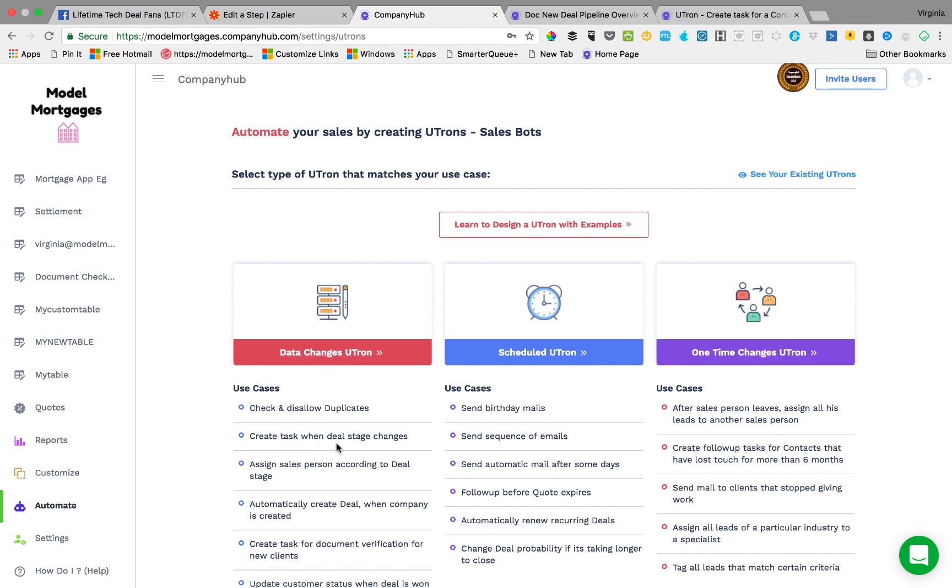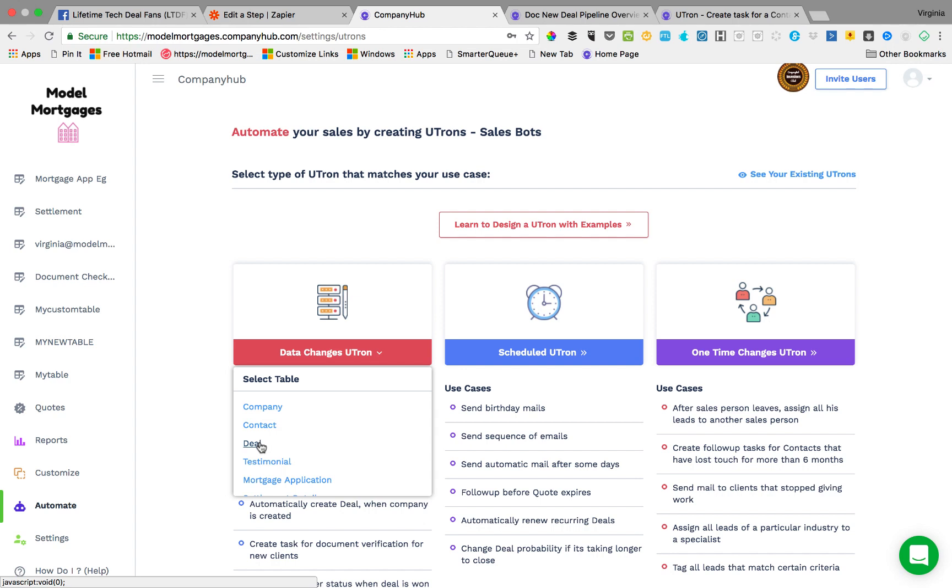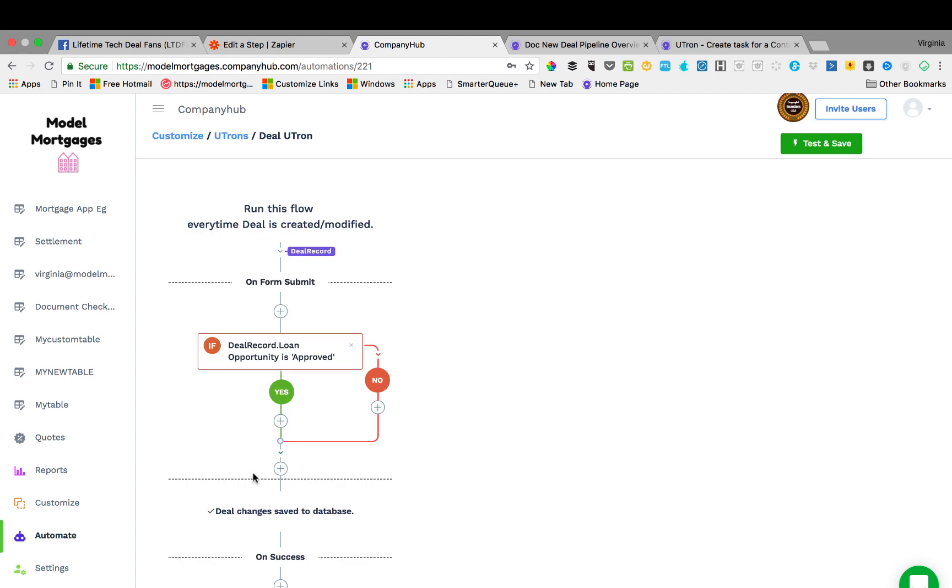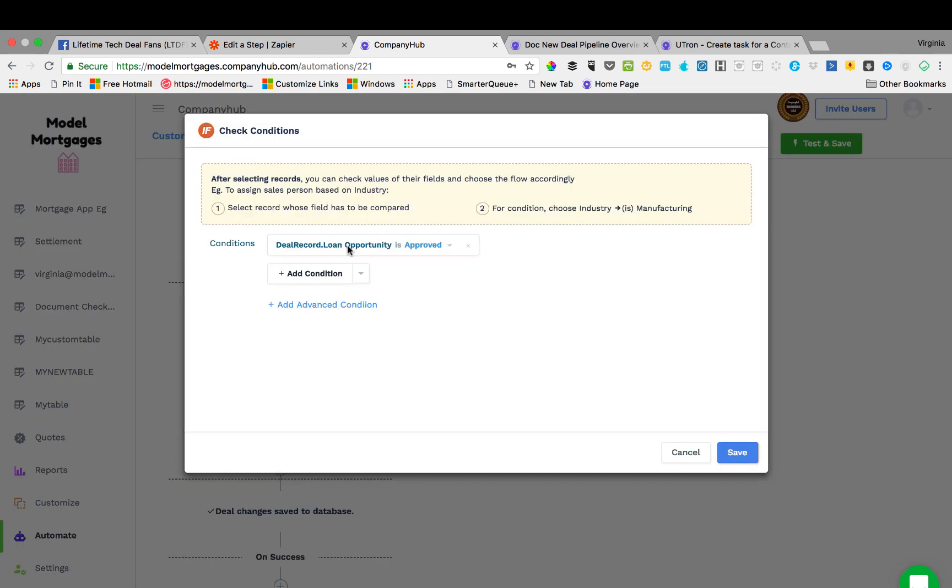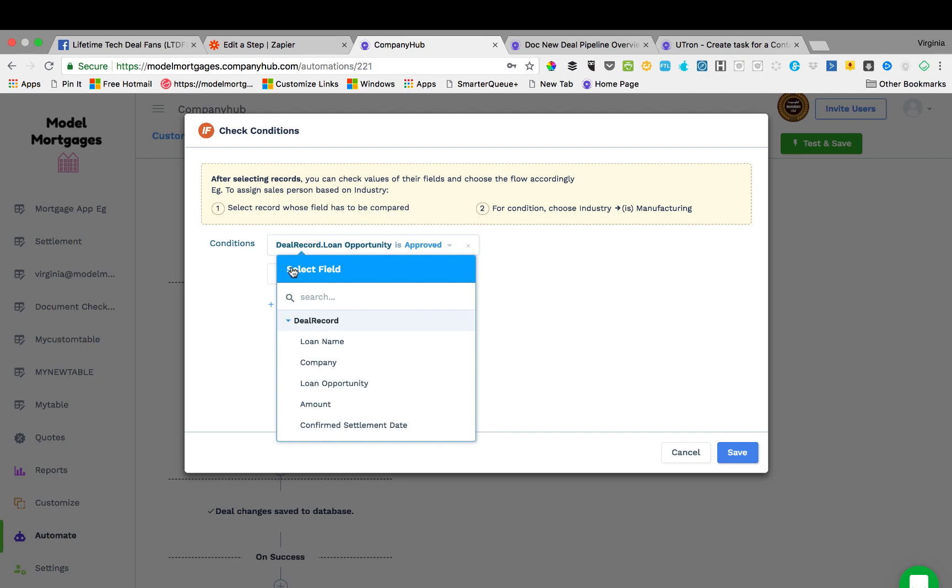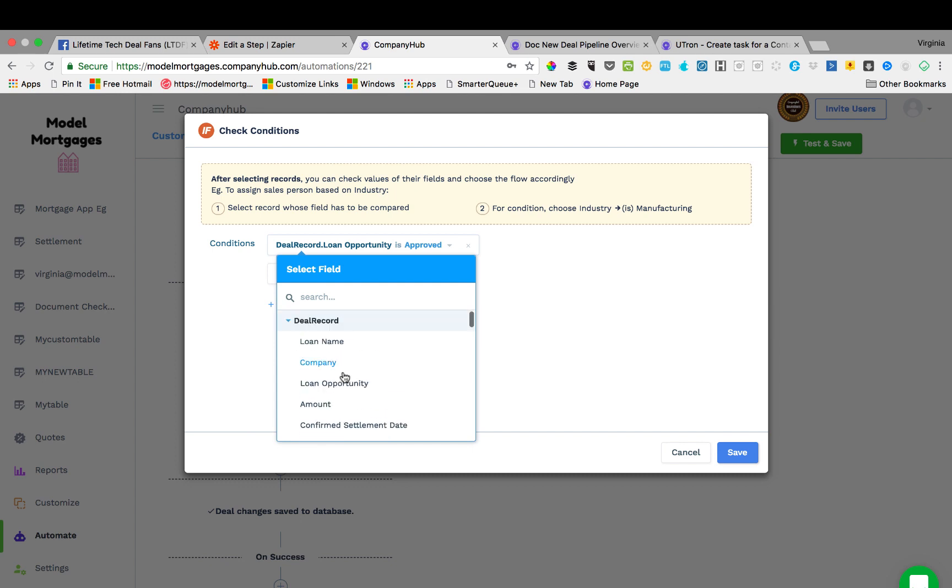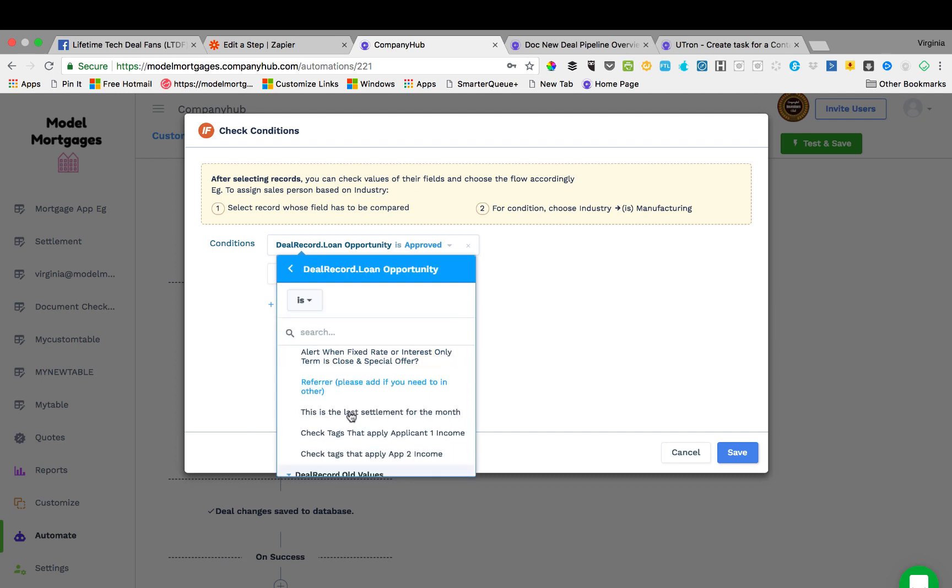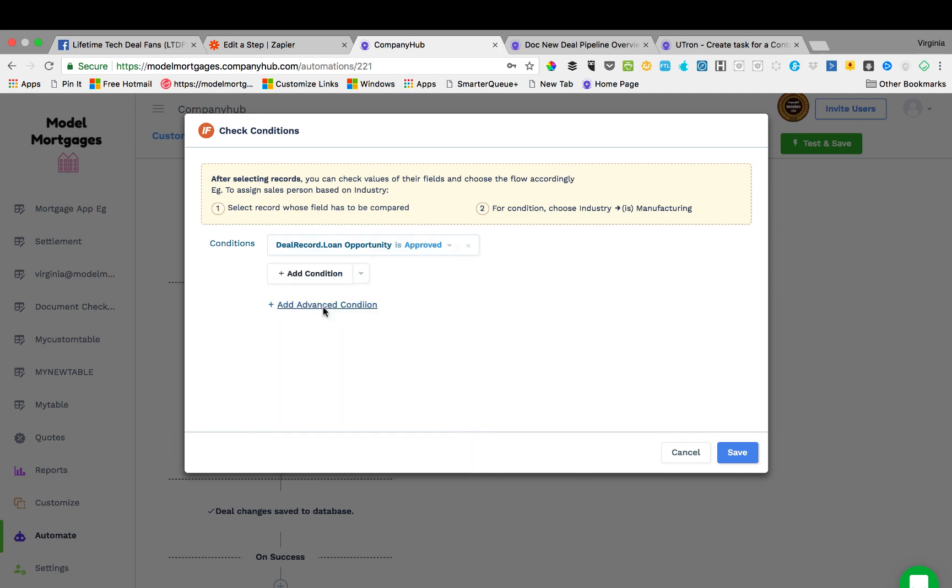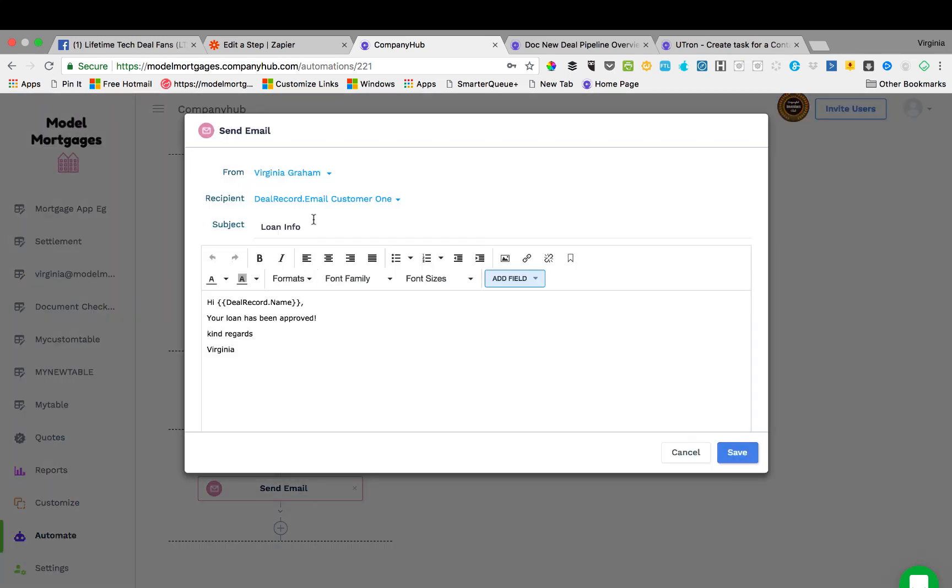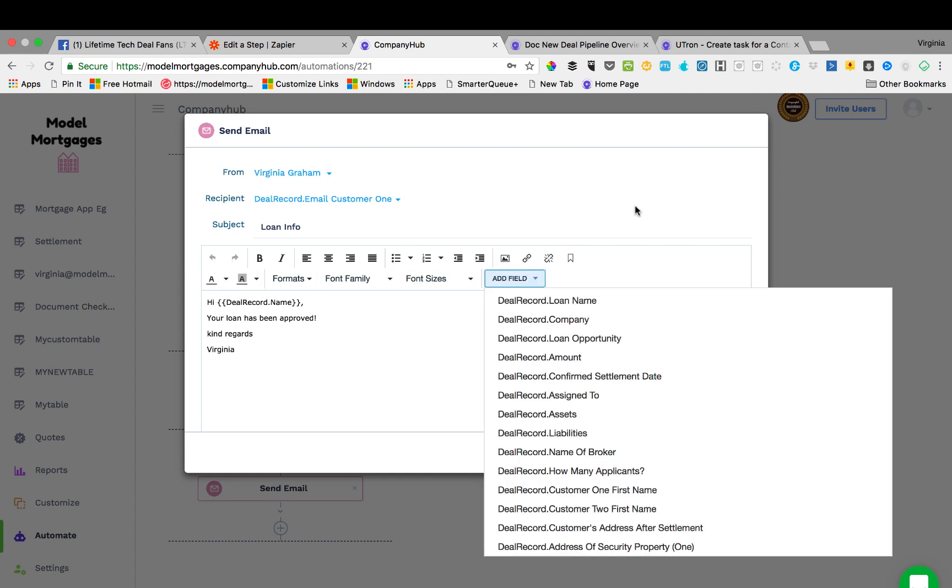So then when we go into automate, you've got to remember that. So I want to create a task when a deal stage changes. So go into a deal. You have to go if a deal record, and it's got to be the loan opportunity is approved, then save it. Then on success I'll send an email.